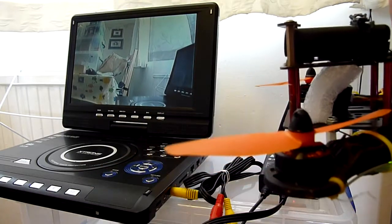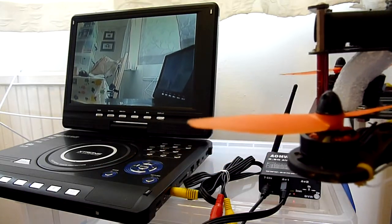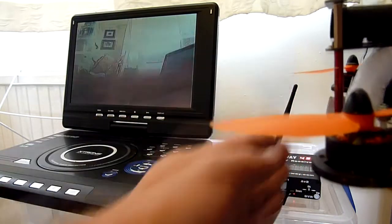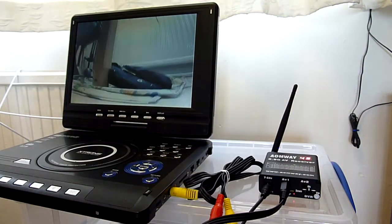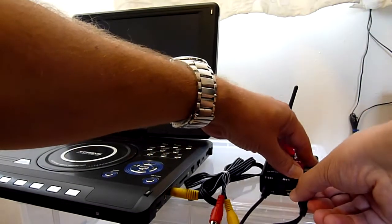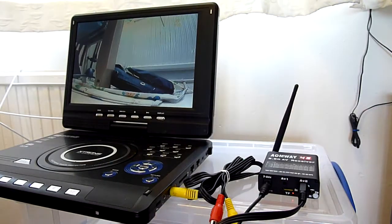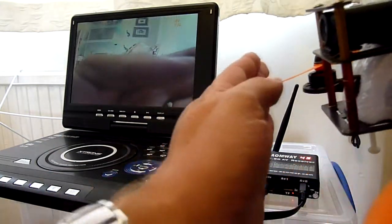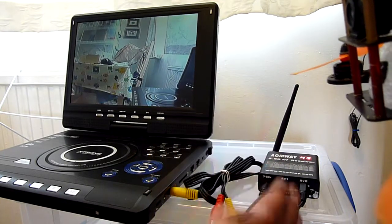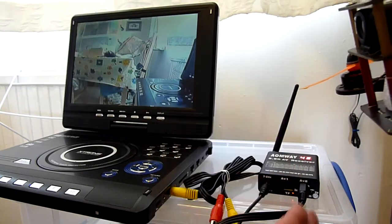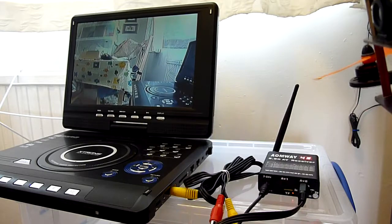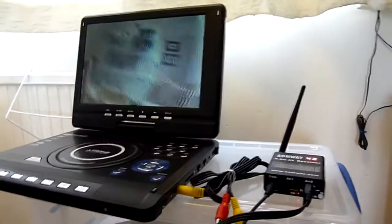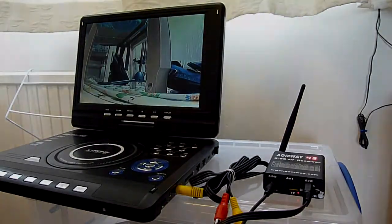So those are your choices really. You can either have a very, very slight delay with no blue screen, or you can have the instant output which you can see is absolutely instant. There's no latency on that at all. Anyway, hope that's useful.